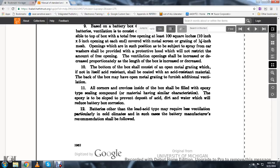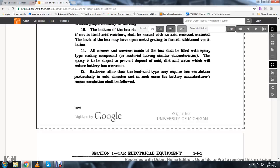The bottom of the box shall consist of an open metal grate which, if not itself acid resistant, should be coated with acid resistant material. The box back may have open metal grating to furnish added ventilation. All corners and crevices inside the box should be filled with epoxy type sealing compound or material with similar characteristics, sloped to prevent the deposit of acid, dirt, and water, and to reduce battery box corrosion.